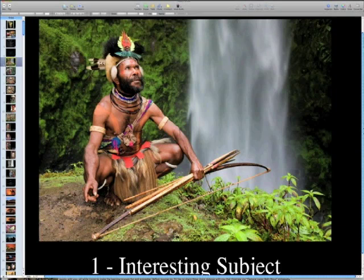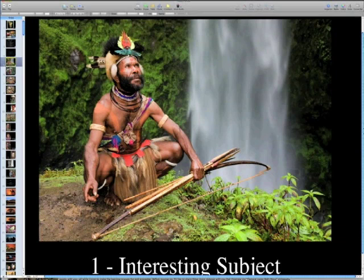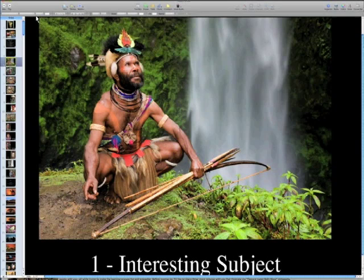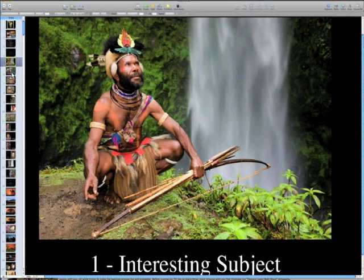Here's the first ingredient: an interesting subject. As simple as it sounds, like this Huli Wigman — who was actually a security guard at the hotel we were staying at — posed by a waterfall. It's one of my favorite pictures from Papua New Guinea. If I was squatting down watering my lawn, it would not make a great picture, because that's not an interesting subject. So an interesting subject is one of the main ingredients.